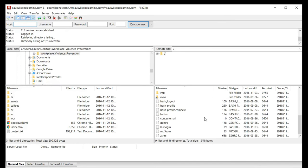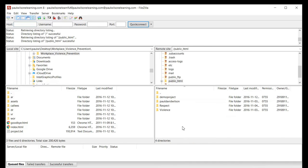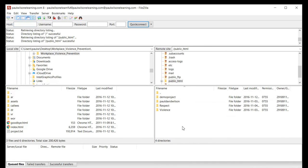Now in the case of a GoDaddy account, I'm looking for a folder called public underscore HTML, and there are some folders that I've created.